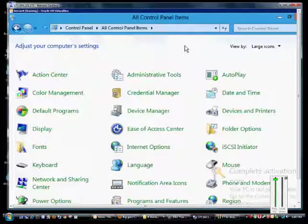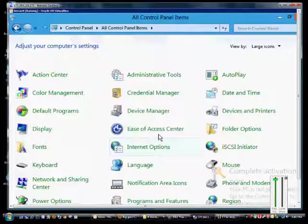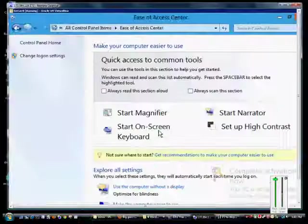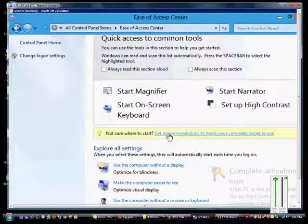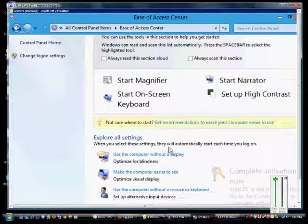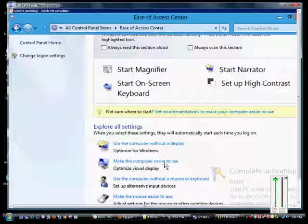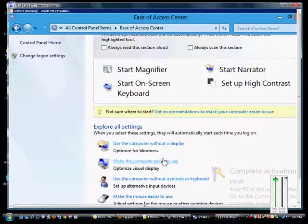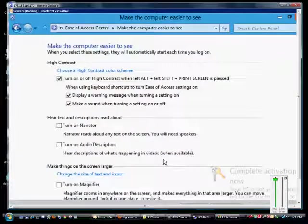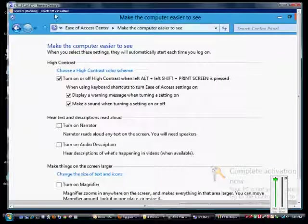First thing we do is make sure we're in Control Panel, All Control Panel Items. Click on Ease of Access Center and from here we'll scroll down to where it says make the computer easier to see.